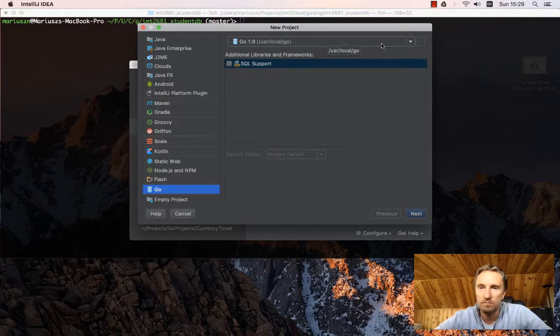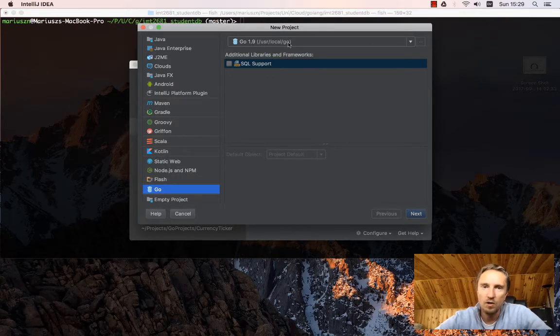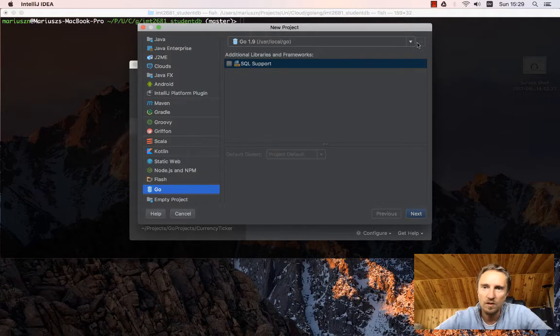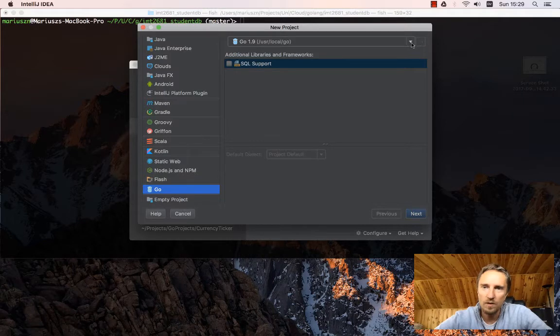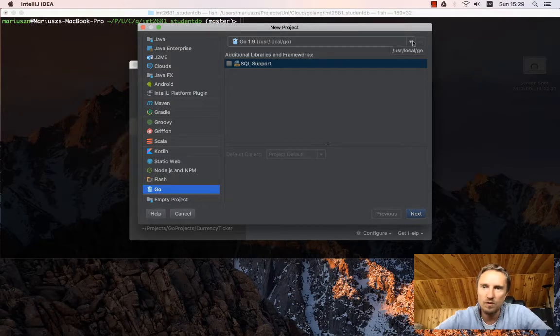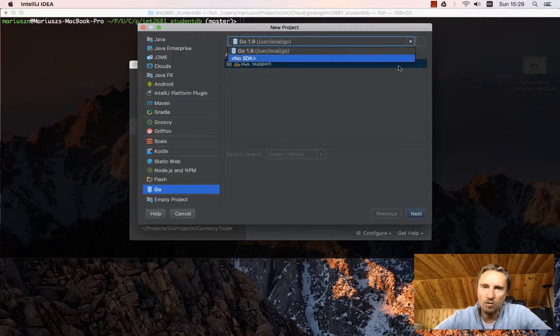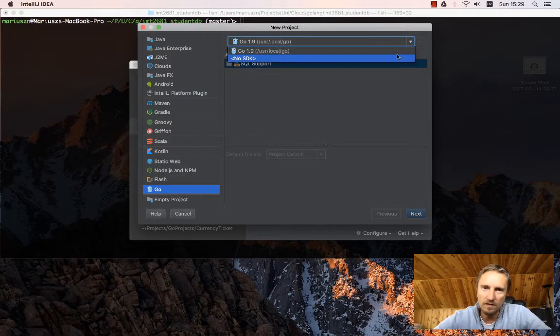If you're using Windows, you have to find out where Go is installed and then point to the installed Go version.